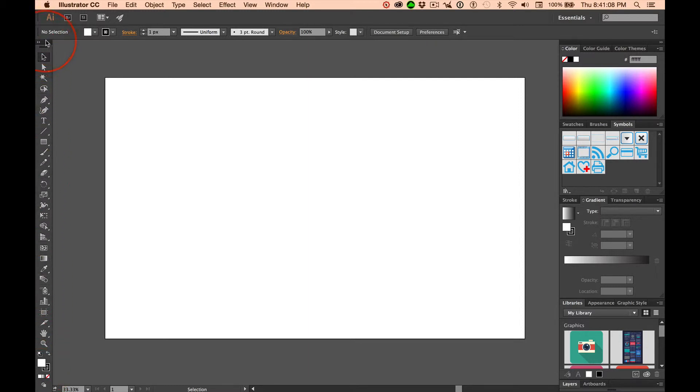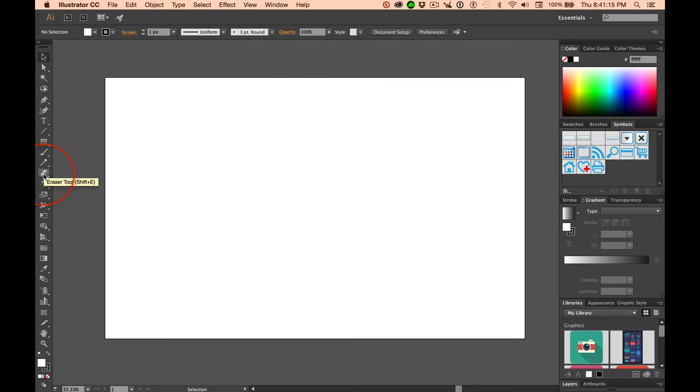What are these things? Hover, and a tool tip pops up, and you can see what each of the tools are.